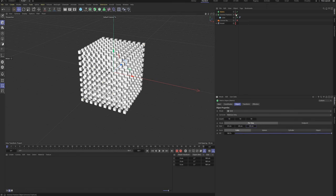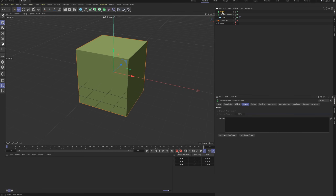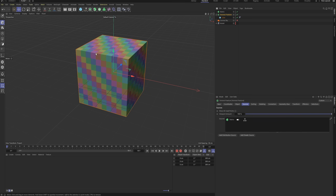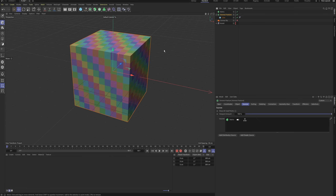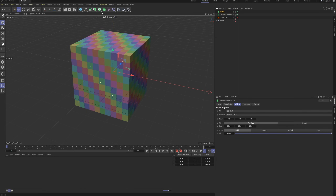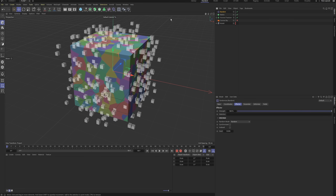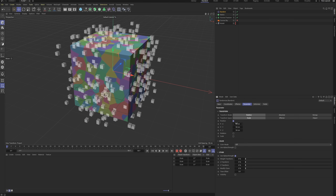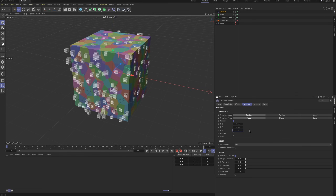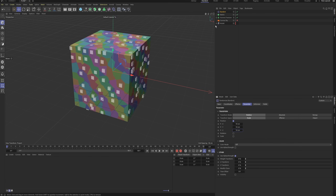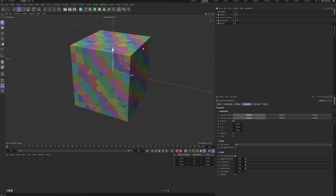Drag the matrix object into the source panel of the Voronoi fracture. The cube now fractures into many smaller blocks, but they're too uniform. Select the matrix object and add a random effector. By default, it randomizes all point positions too much. Reduce the position values to around 10×10×10. Now we have a more organically fractured object with geometric structure.